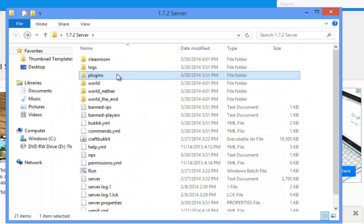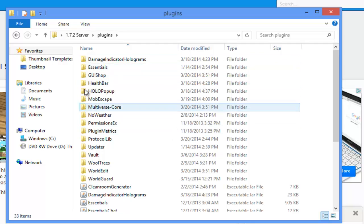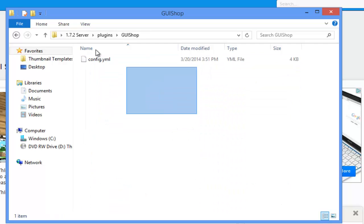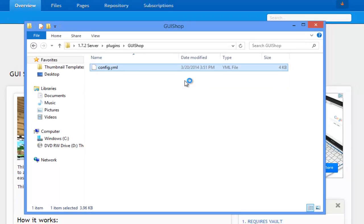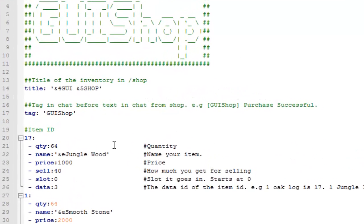After your server startup, go ahead and go in your plugins folder. Inside your plugins folder you'll see a folder called GUI shop. Inside of this you'll see a config.yml. So right click on it and you'll see the option that says edit with notepad or notepad++. Click on that, but I highly recommend that you download notepad++. That will be in the description and it just makes it really easy to edit things.